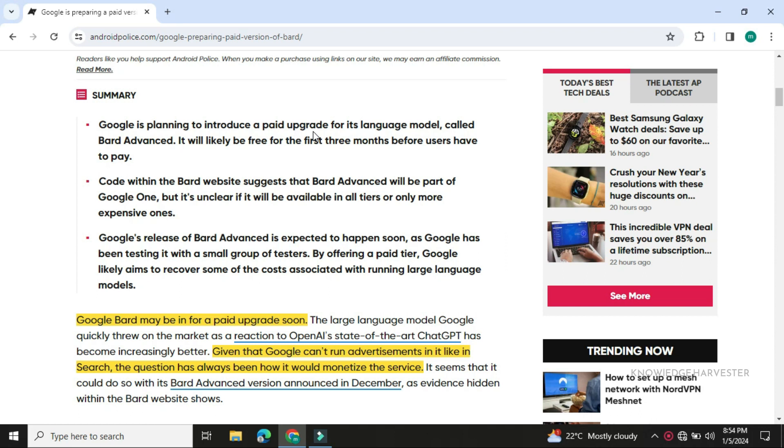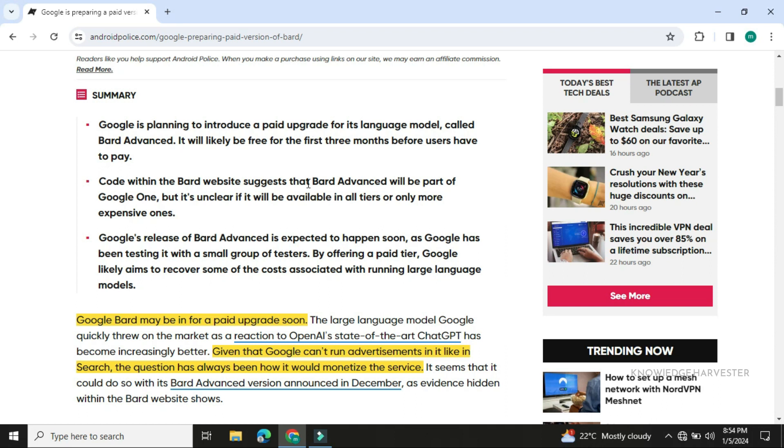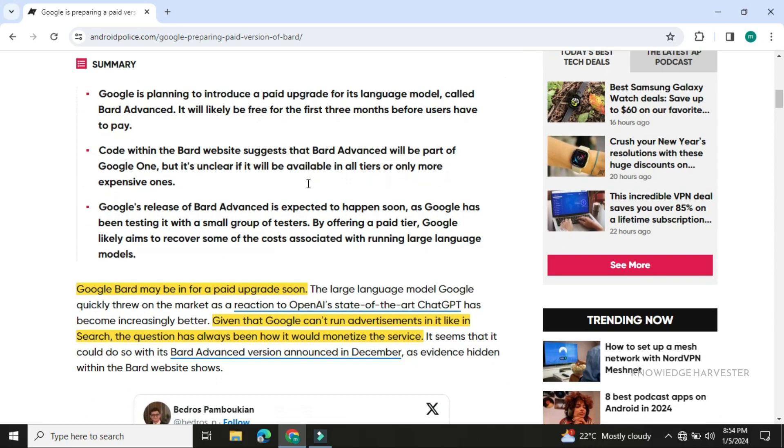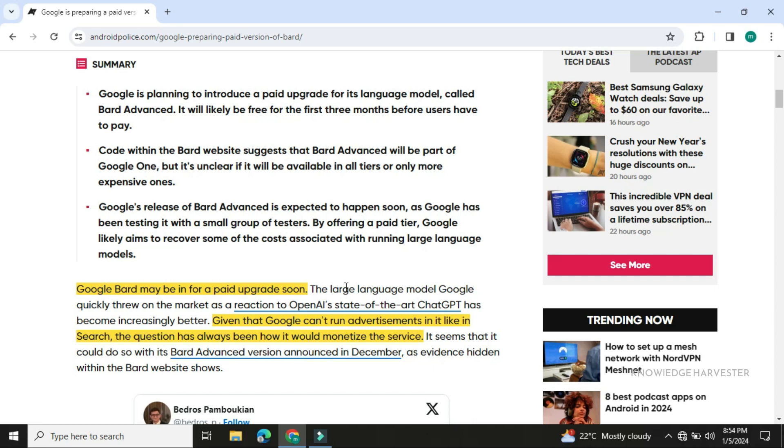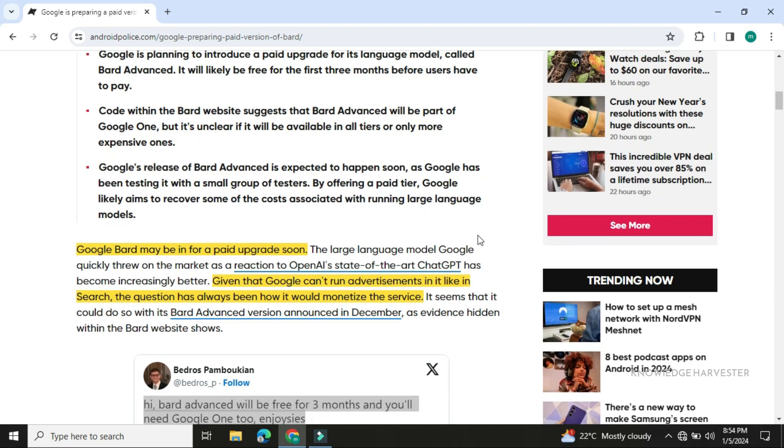Google is planning to introduce a paid upgrade of its language model called Bard Advanced. You'll be able to use it free for the first 3 months as a trial period before you have to pay.